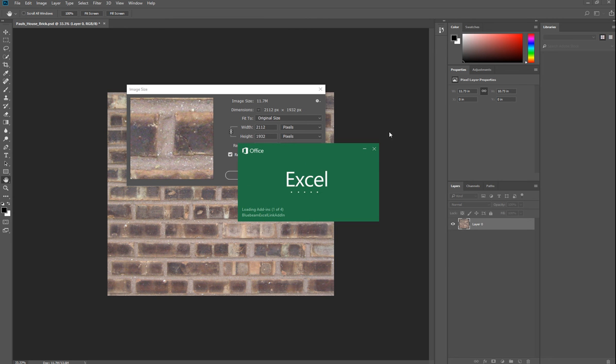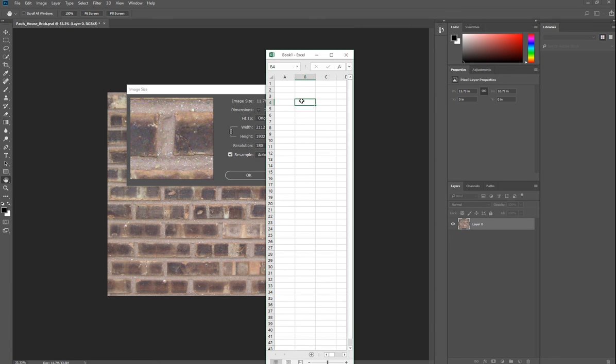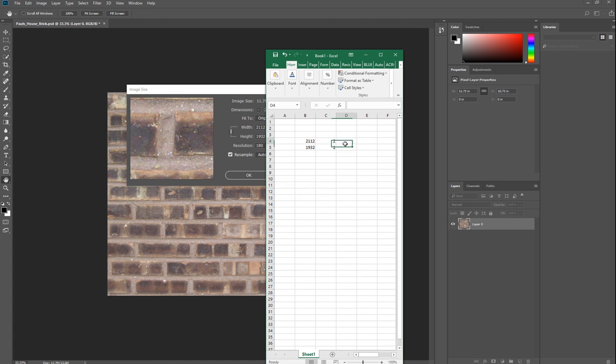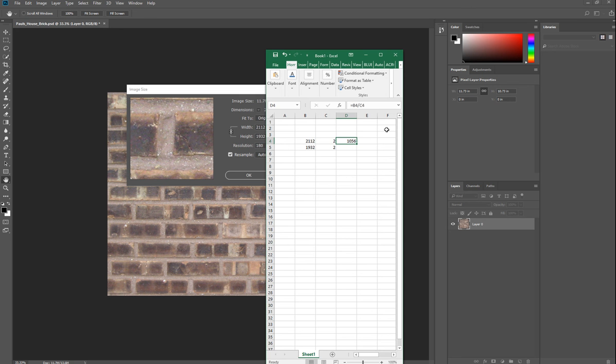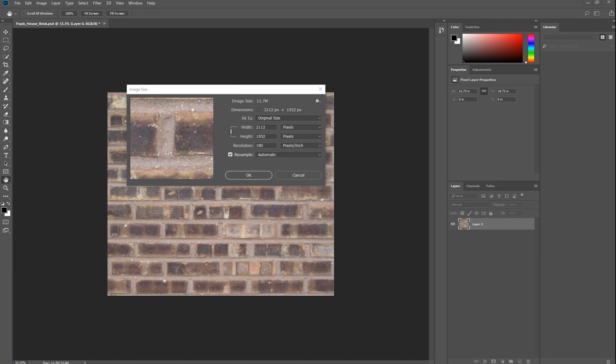Take note of that and divide that, maybe using your calculator or Excel. So 2112 and 1932. Divide that by 2. You'll have 1056 for your width and 966 for your height. You might have a different value, but it should be close to those dimensions. Click OK.